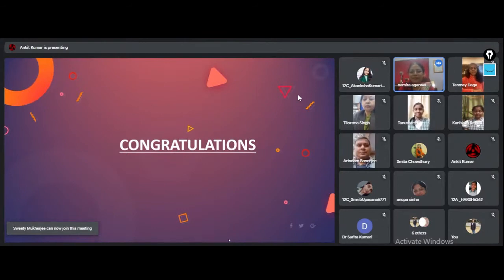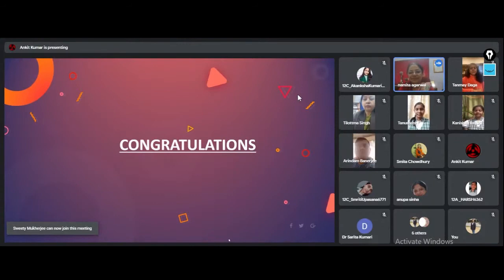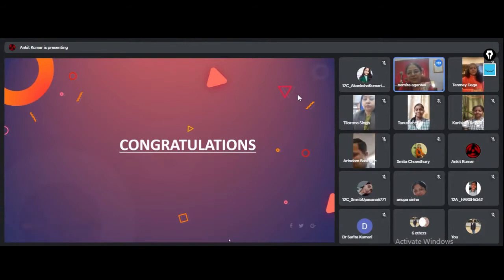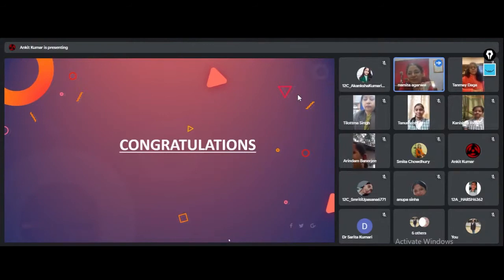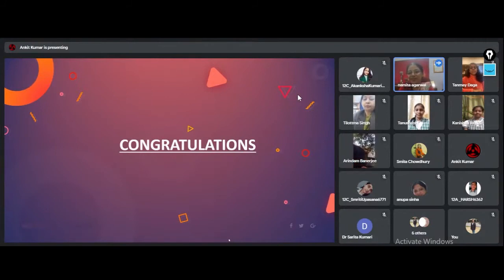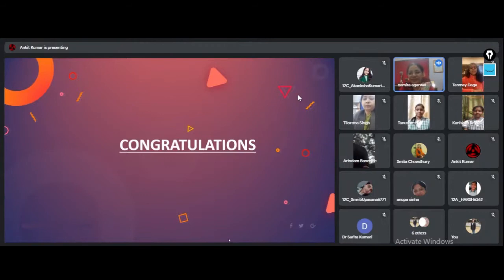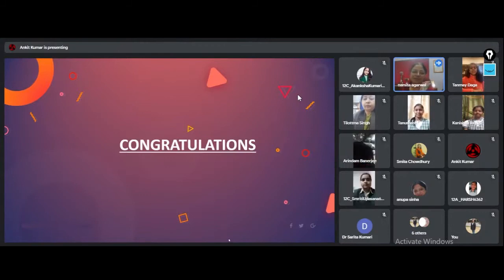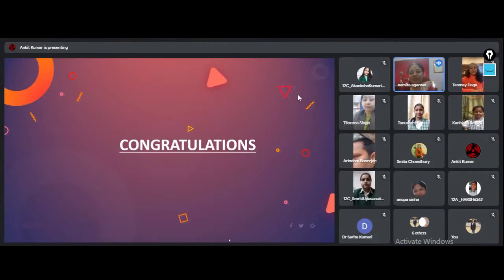These activities are very much required, whether we are able to attend activities in school or not. But these activities should go on, even if it is in the online mode. Students should be participating in such events. Thank you so much students, participating schools, their principals, and of course the teachers and volunteers who have organized this program. It was really a wonderful event and I would like to thank our chairperson also for gracing the occasion and giving us her time.